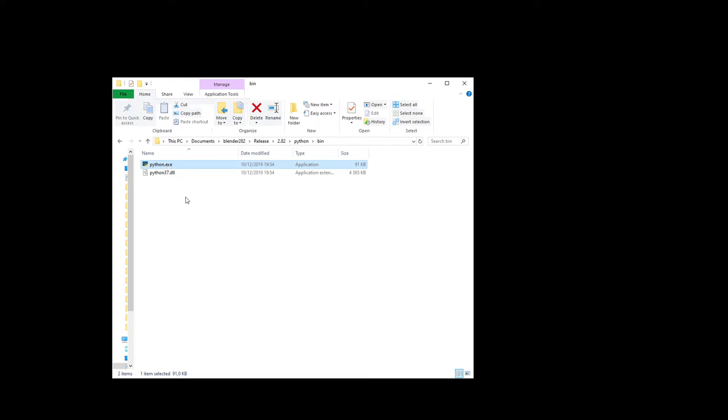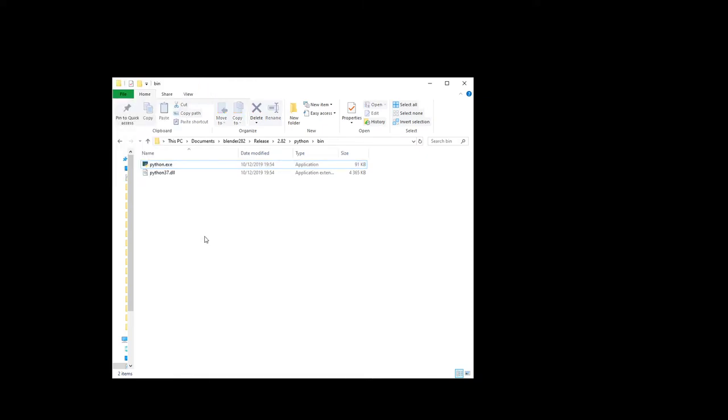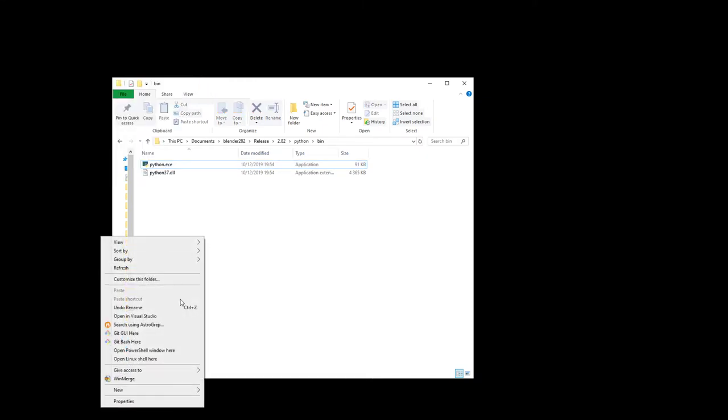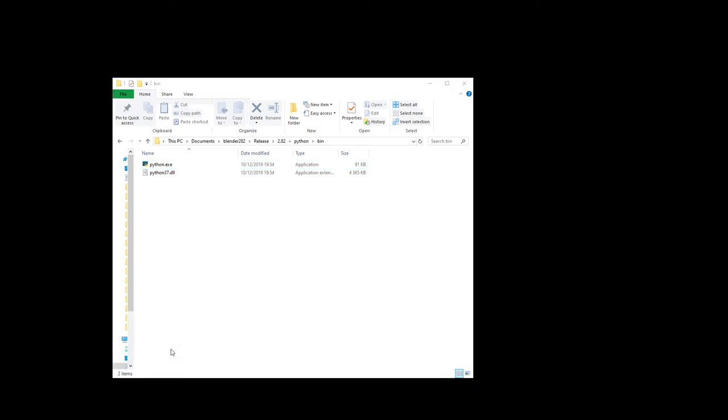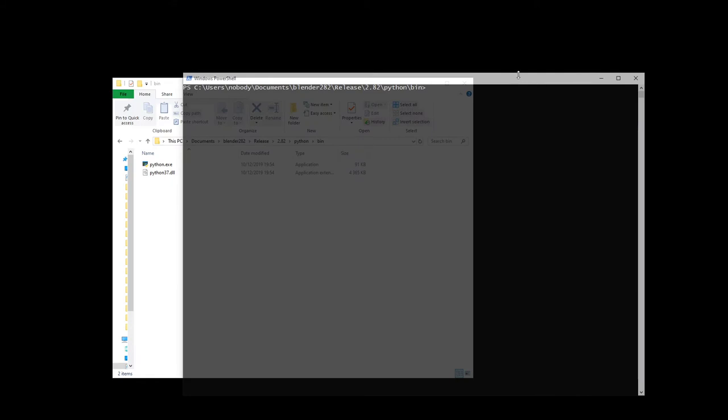So basically, you right click and you open PowerShell which is the Windows command. You also have maybe Linux shell from here but for this Python we will need the PowerShell. So here it is.